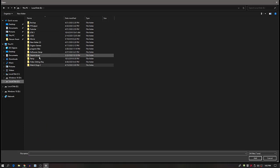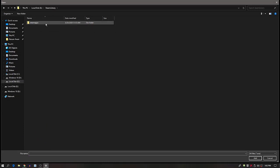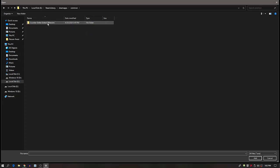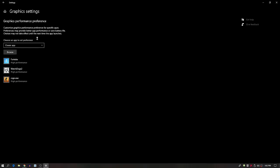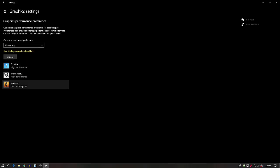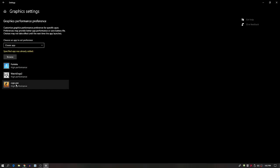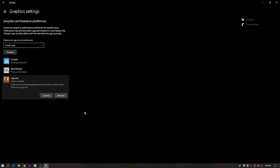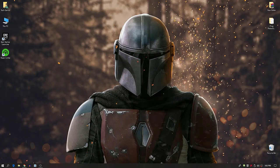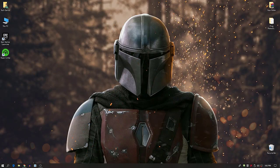Navigate to Steam Library → SteamApps → Common → CS:GO, and click on the csgo.exe file to select it. After adding it, click on its entry, go to Options, set it to High Performance, save the setting, and close the tab.